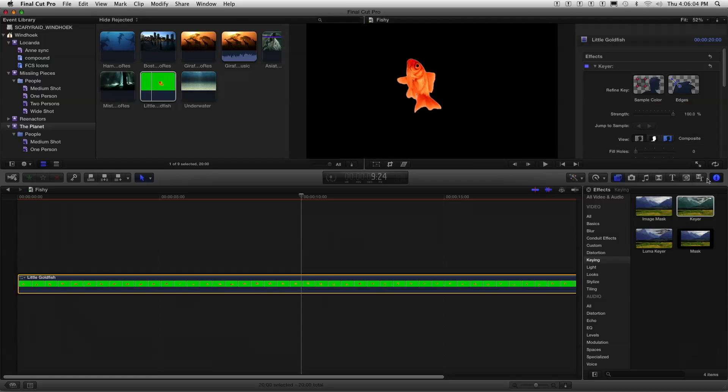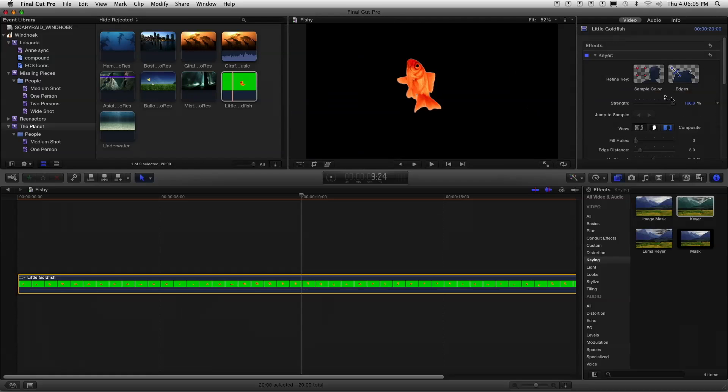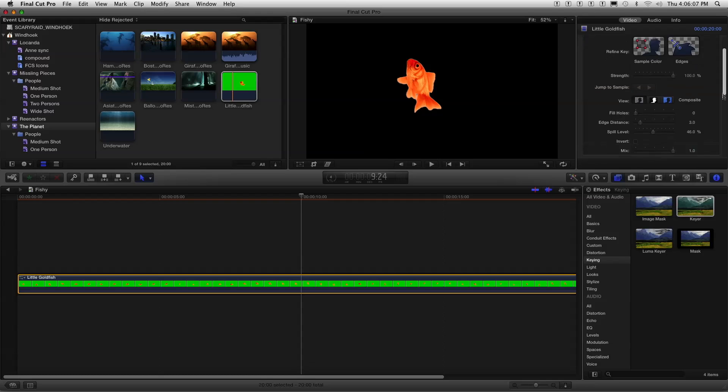If you want to see the actual parameters for this green screen, you select it and go to the info, which is Command 4. And then here's all your parameters for adjusting the key. I'm just laughing because people don't realize it's not that easy to make a good key. It generally takes some work to do, and you're just dropping that on and immediately getting a pretty nice key out the gate.